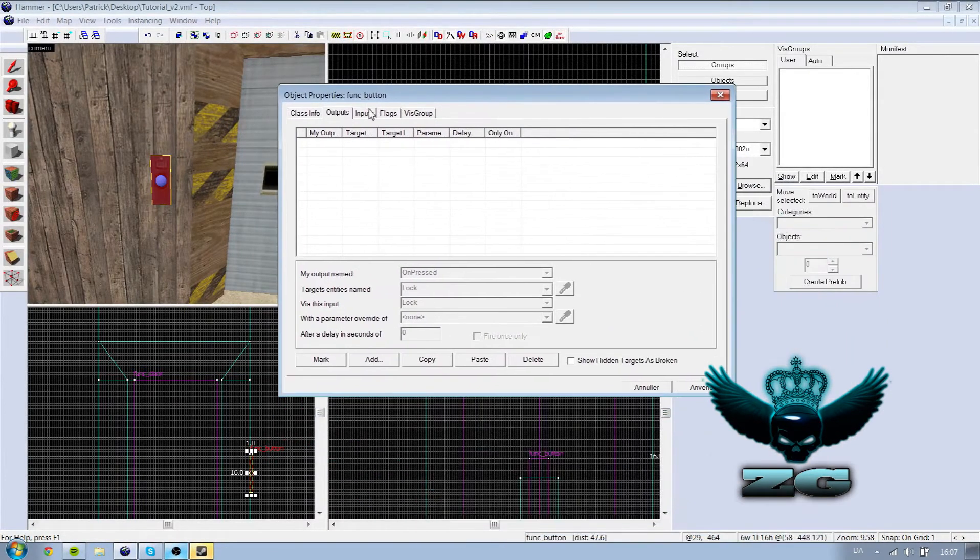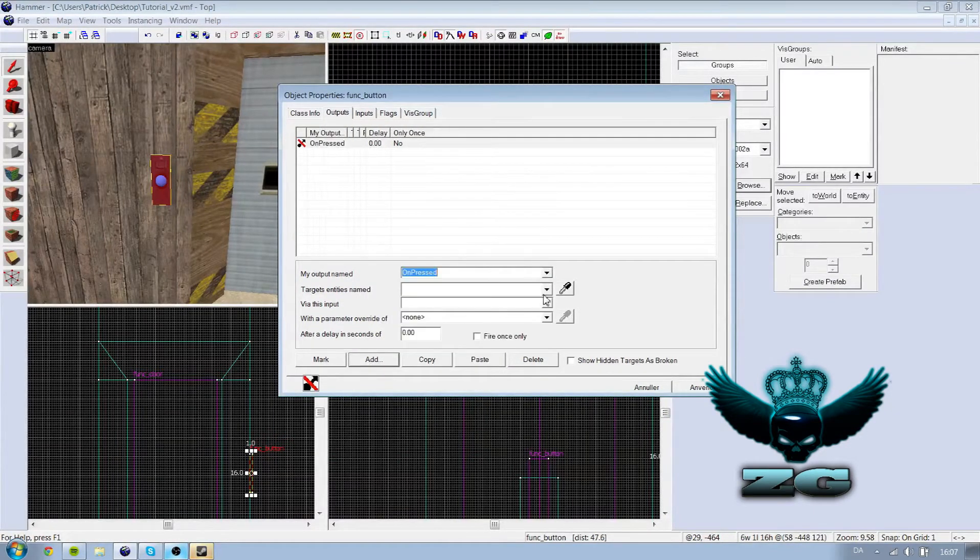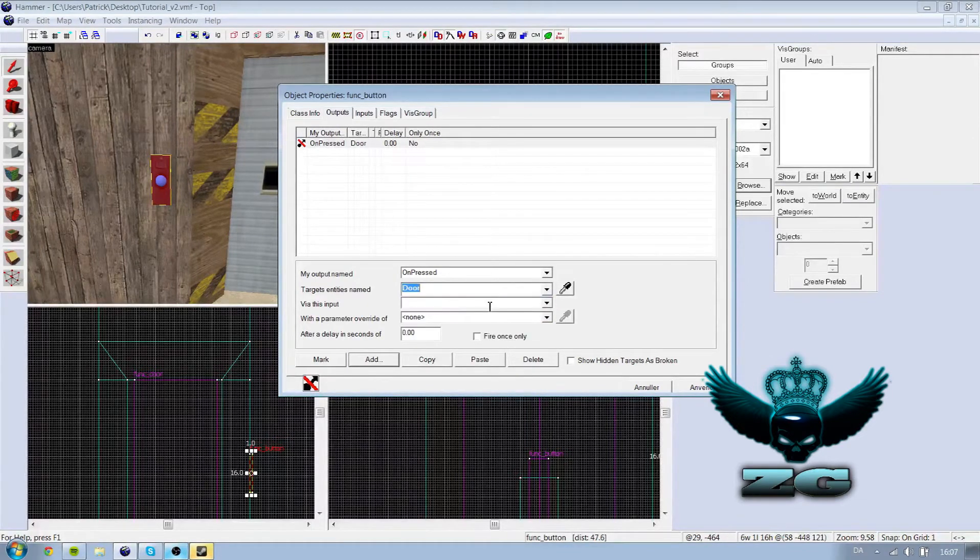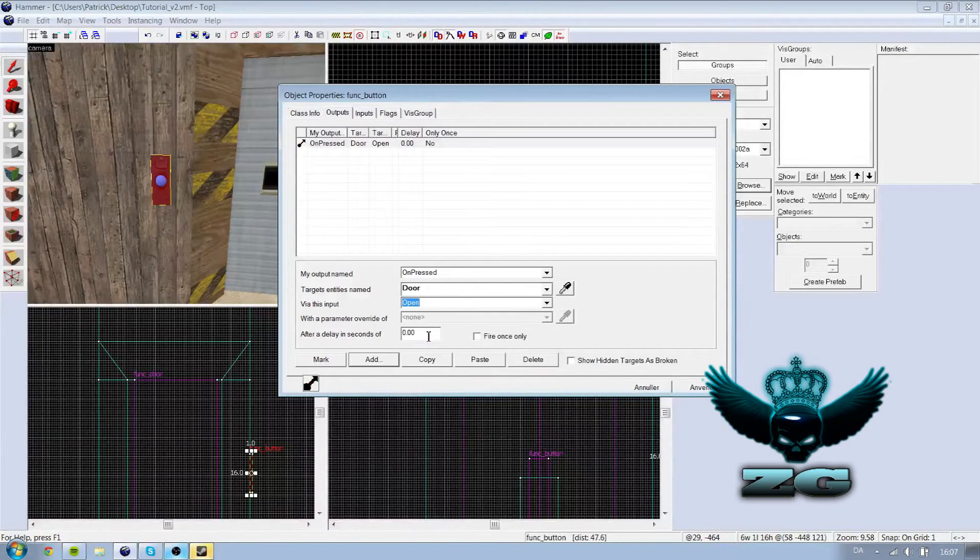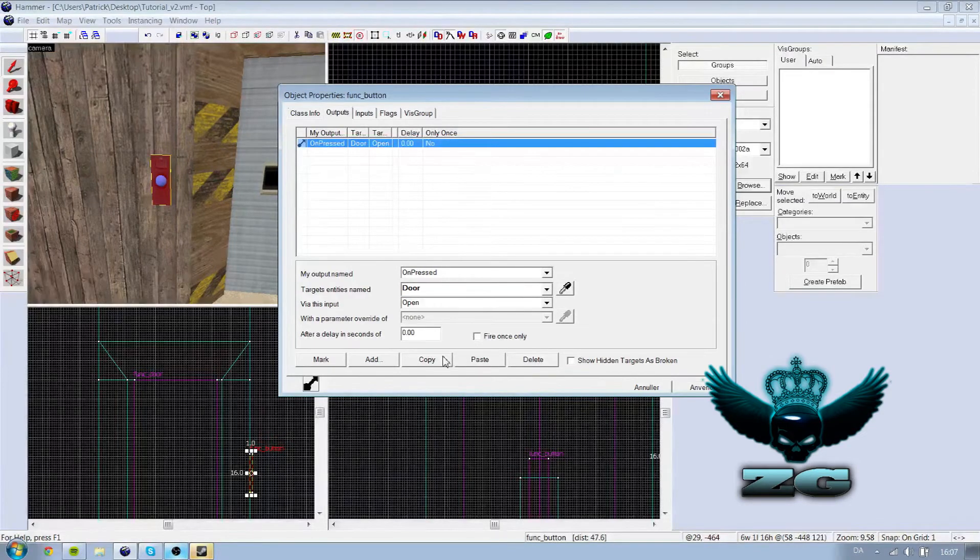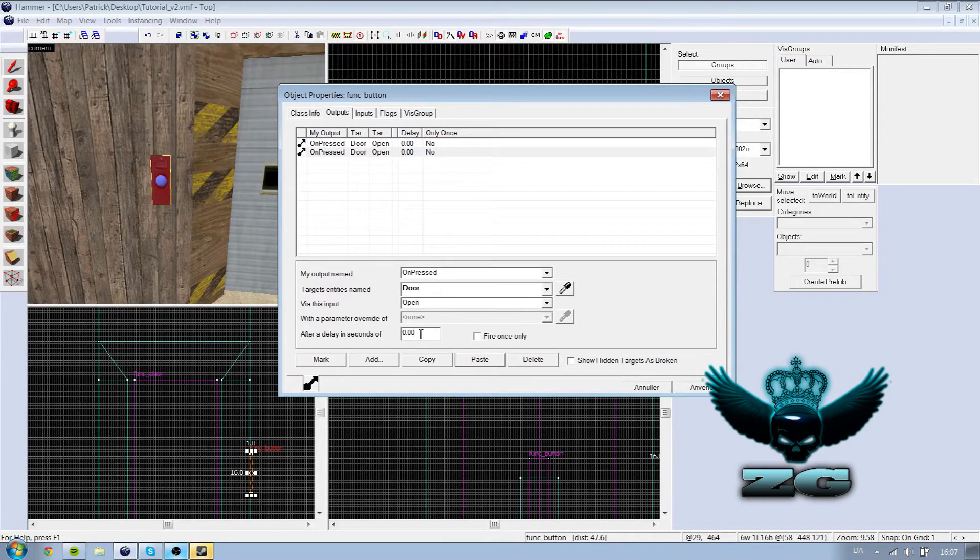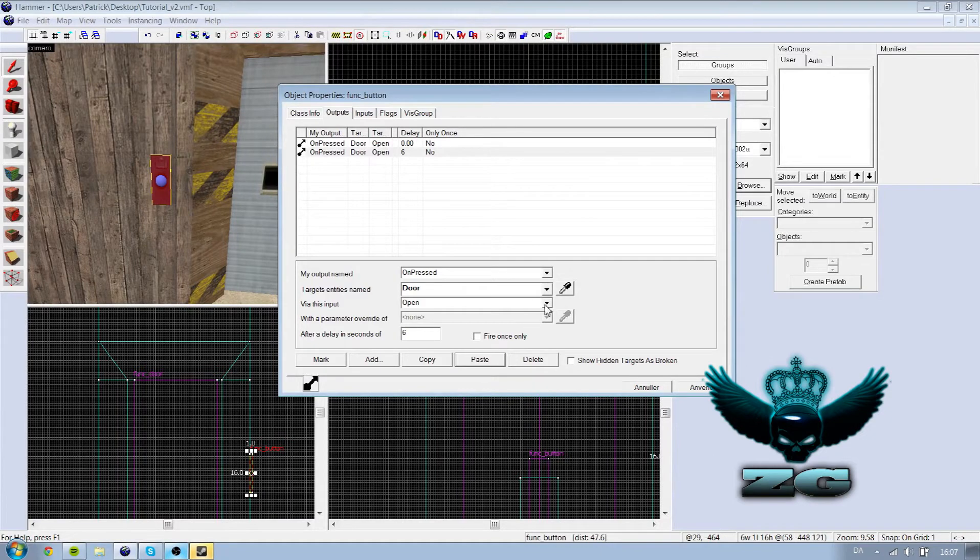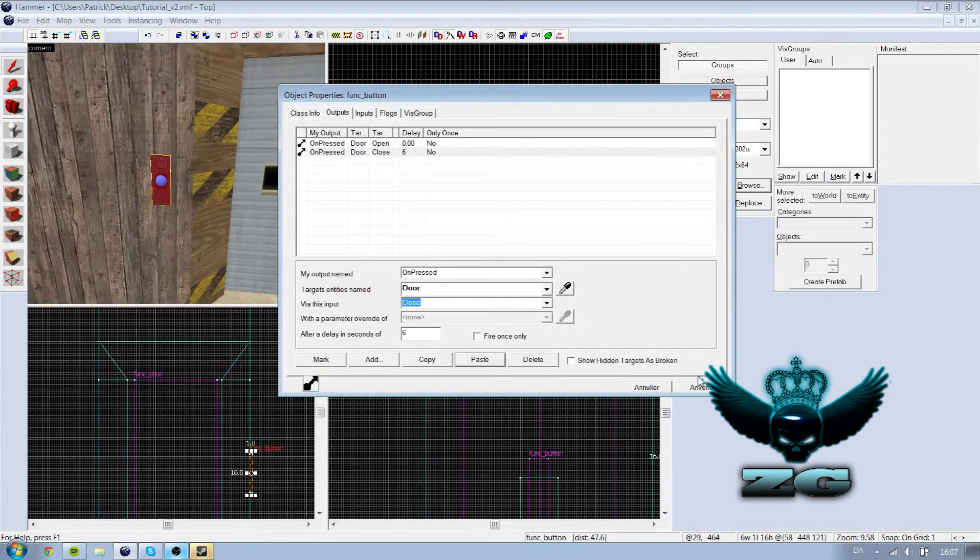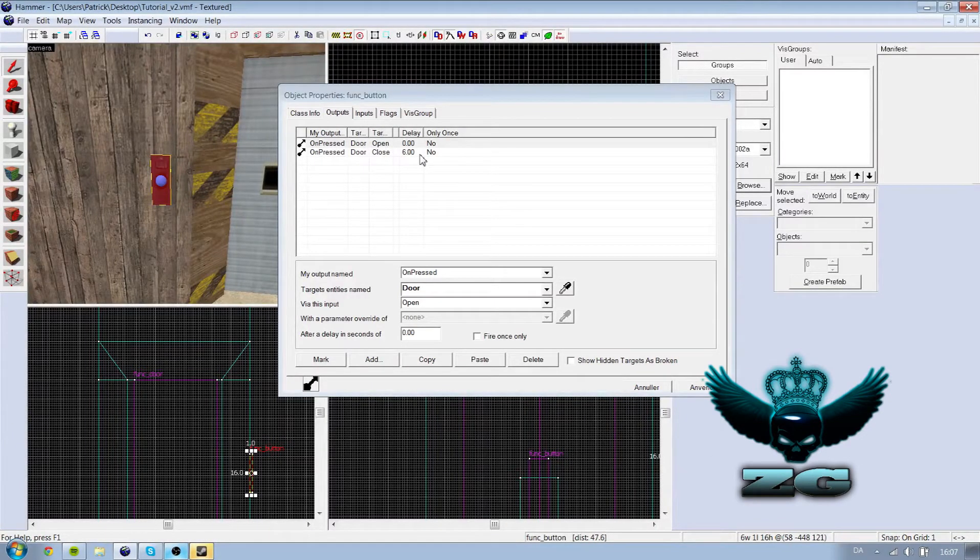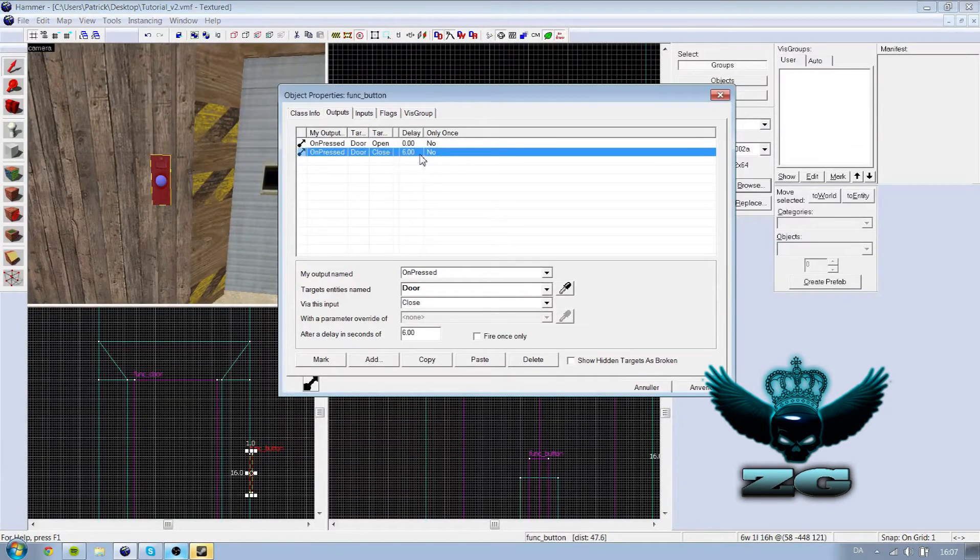You're going to go under outputs and add, and then take on press. And the target entities name is door. Via this input you have to open. And then apply. All right, now you can do copy paste and say after let's say six seconds it will close again.